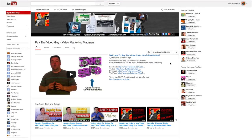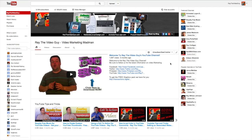Hey everybody, this is Ray the Video Guy and today I've got a question from Leon about how to delete a YouTube account. I'm going to show you exactly how to do that right now.